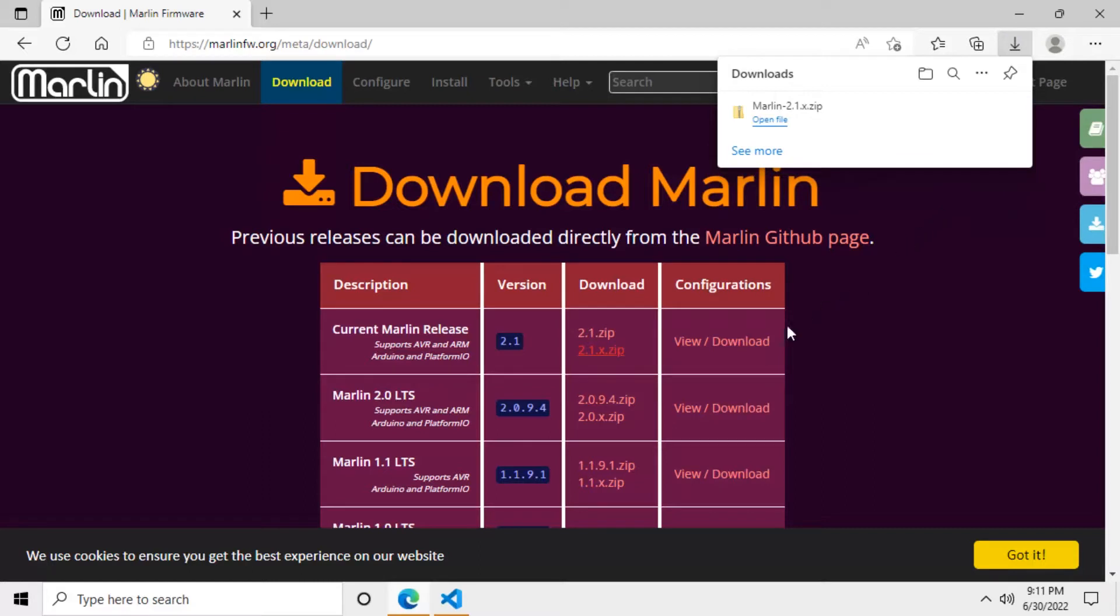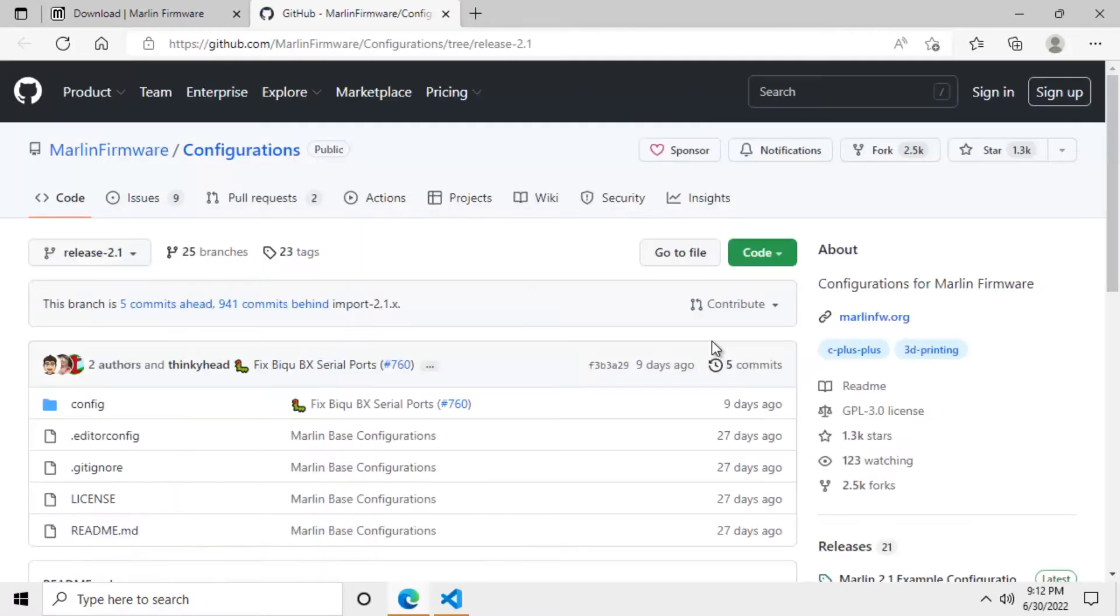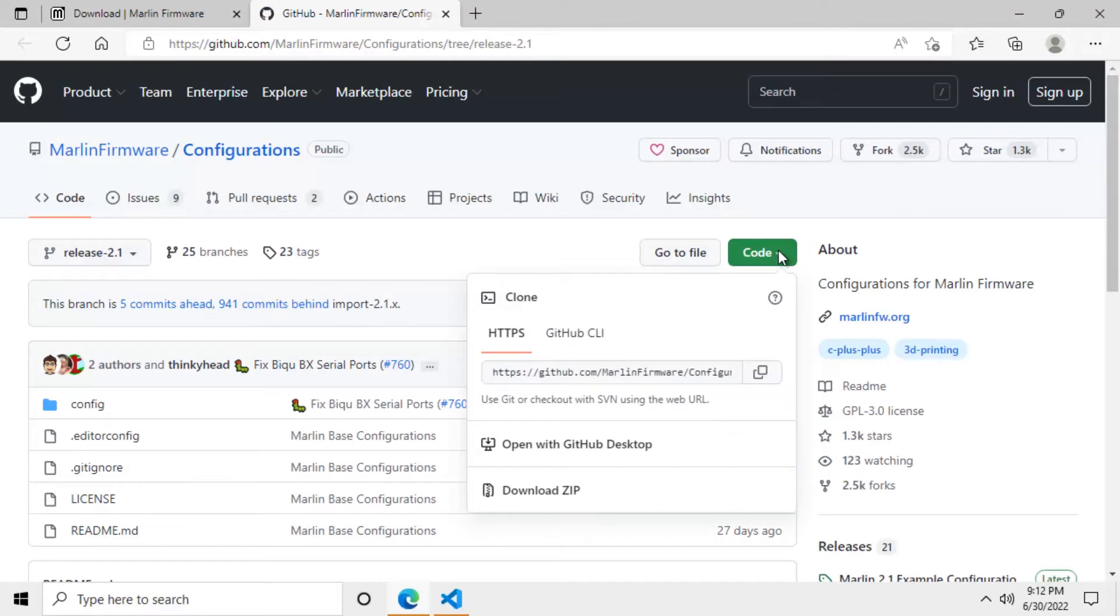We also need to download the configurations zip file. This file is located on github. For you to download the zip file you will need to click on the code green button. Then you need to go down and click on the download zip link.